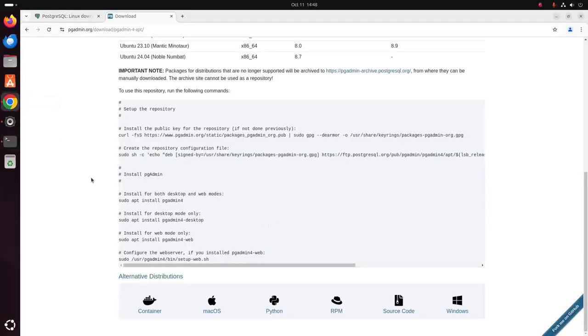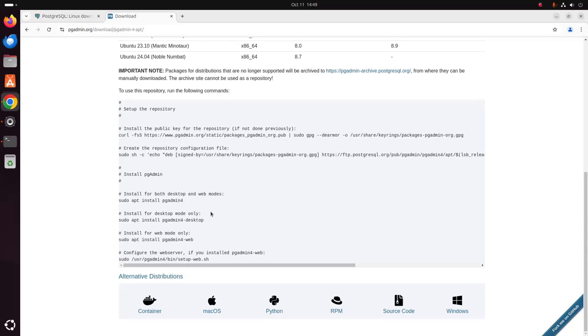And then install pgAdmin. Install for both desktop and web modes, use this command. Install for desktop mode only, use this command, and install for web mode only, use this command.